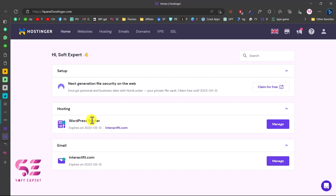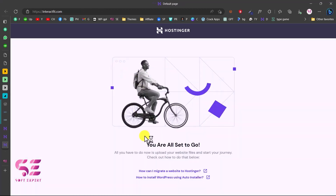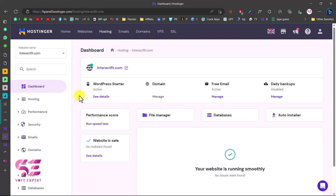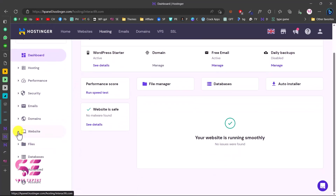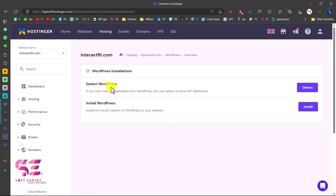Now let me show you how to install WordPress on your hosting. Go to your dashboard and click Manage next to your hosting plan. Before installing WordPress, let me visit the domain to show you — there's nothing there yet, which means the domain is ready. Go back, scroll down to Websites, click on WordPress. If you don't see it, go to Auto Installer and find WordPress there. The first option is to detect WordPress — since this is a brand new domain, click Install WordPress.